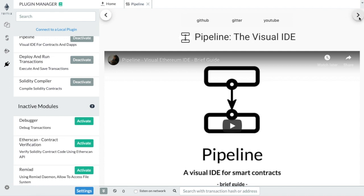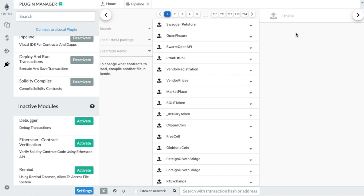Going to the next step, we find the smart contracts browser. We are using the JavaScript VM environment, so we can see, browse and use all the contracts in the database. These are contracts that have been deployed on Mainnet, Ropsten, Rinkeby and Kovan. If you change the chain, you will only see the contracts deployed on that chain.